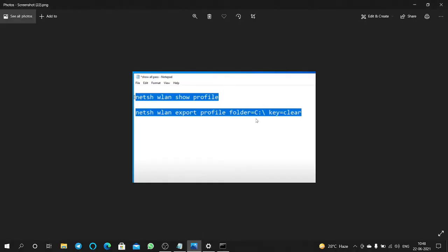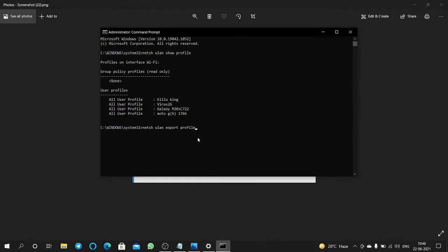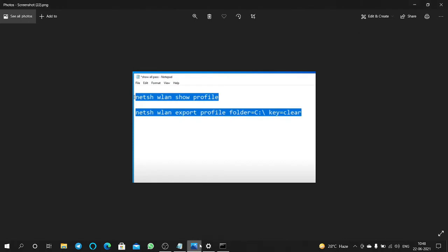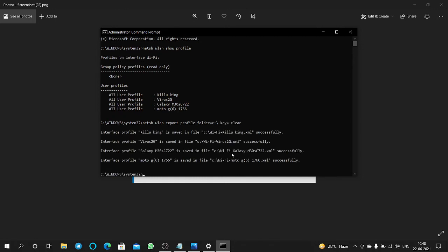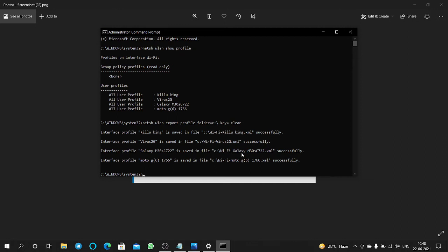folder=C:\, then key=clear. Click on Enter. Here you can find all are successful.